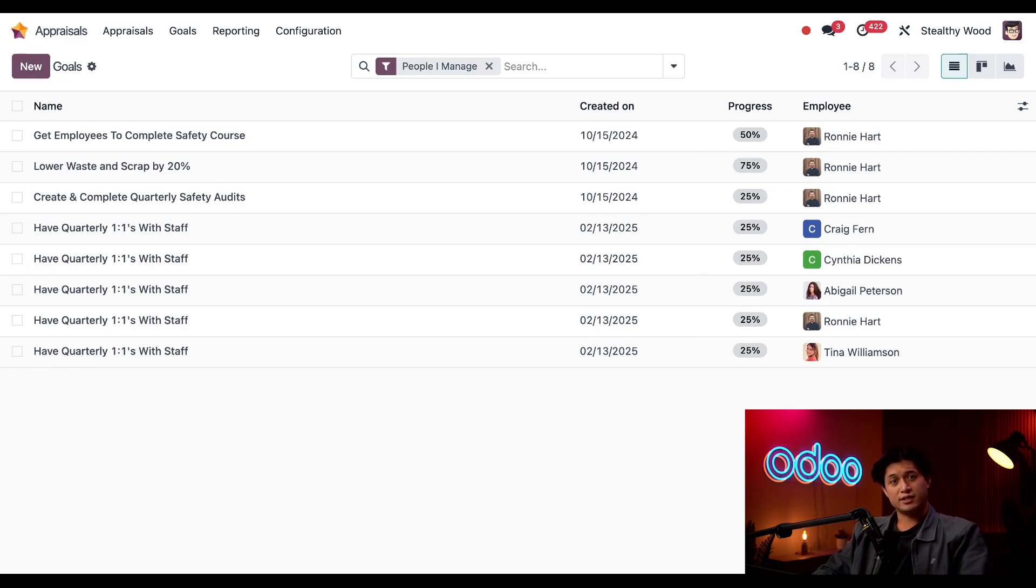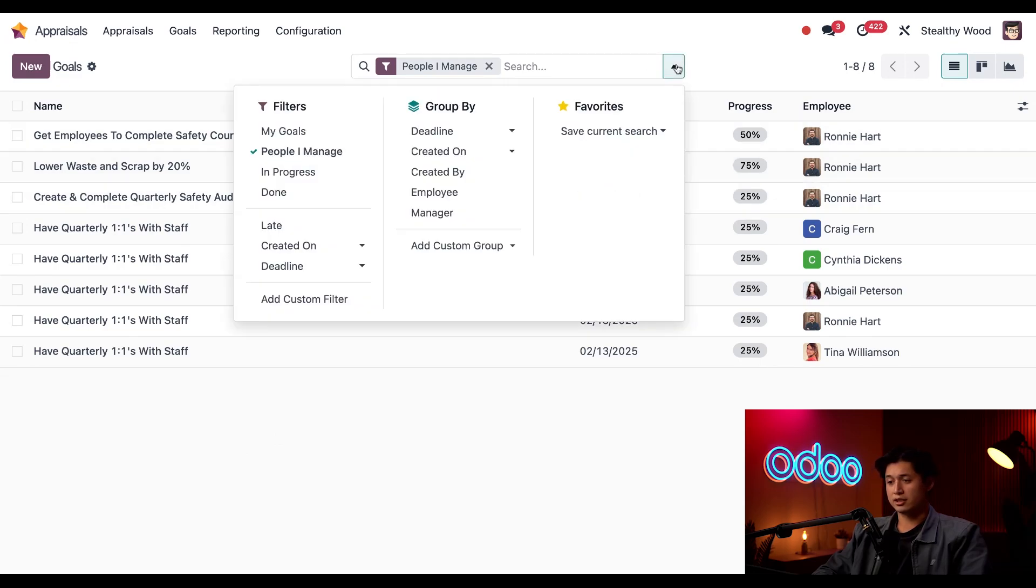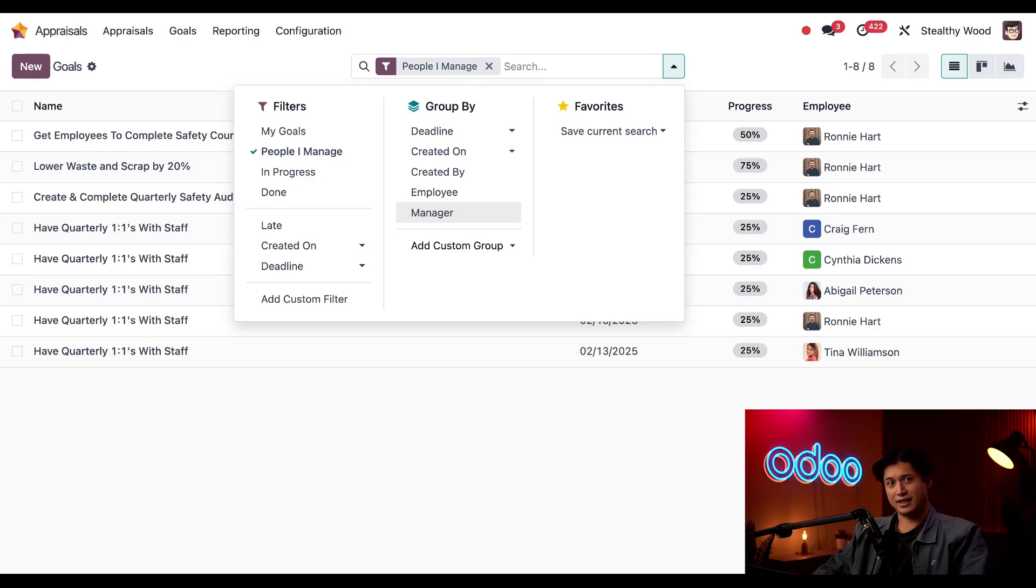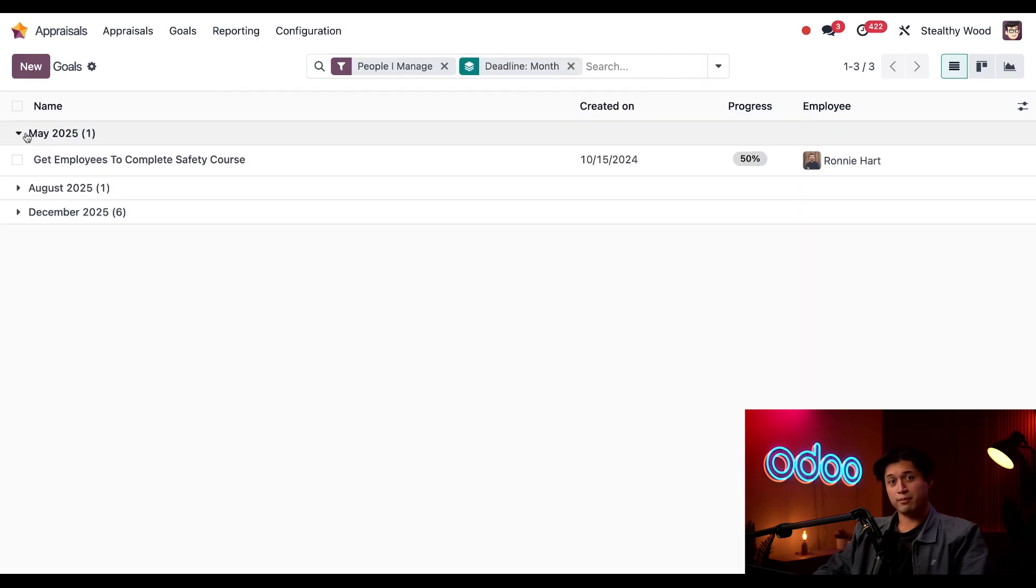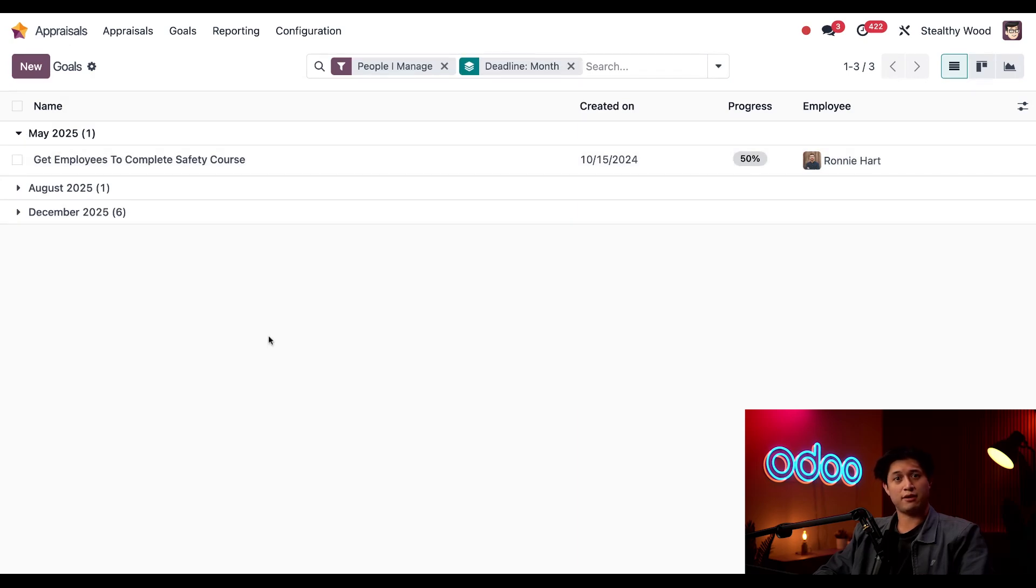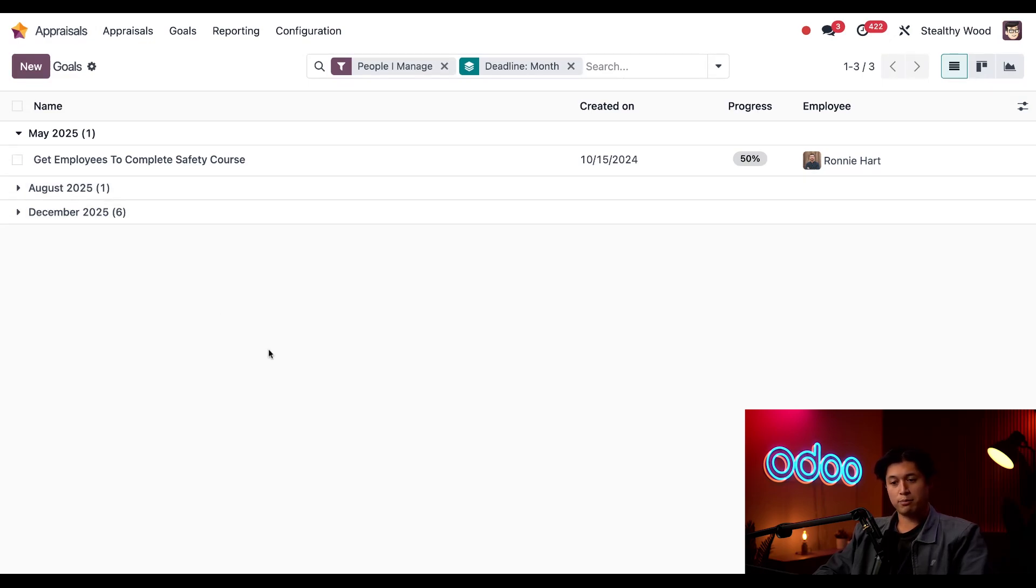But what if I want to see whose goal deadlines are approaching so I could check in on them? To do that, all I have to do is click into the search bar, once again click 'Add Custom Group,' and then select 'Deadline.' Looks like I have one goal here coming up in May and it's with Ronnie, so I'll make sure to check in with him to see how he's doing with that and remind him that he has a few months left to take care of this. Then it looks like we have a bit of a break until August and then we have a bunch due at the end of the year. And that's it for